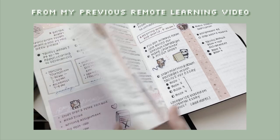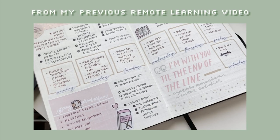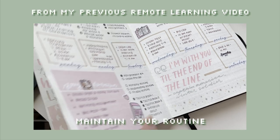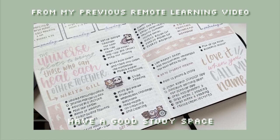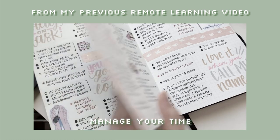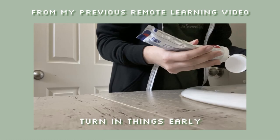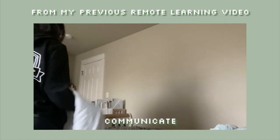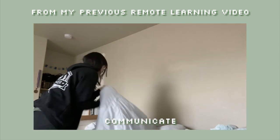I mentioned this in a previous video, but the same ideas still apply. Maintain your routine, create a good study space for yourself, eliminate distractions, manage your time well, turn in assignments early, and maintain good communication with your classmates and professors.